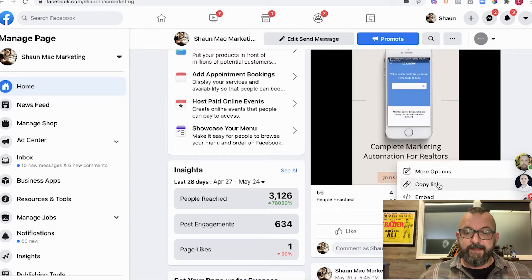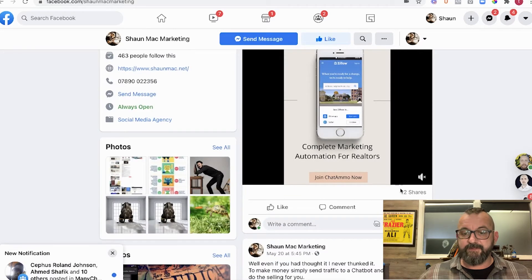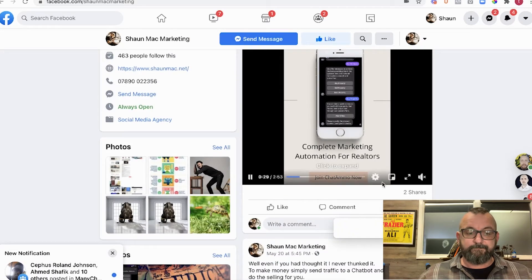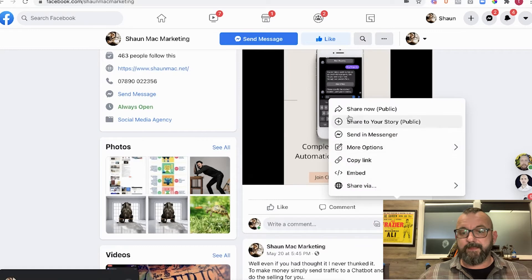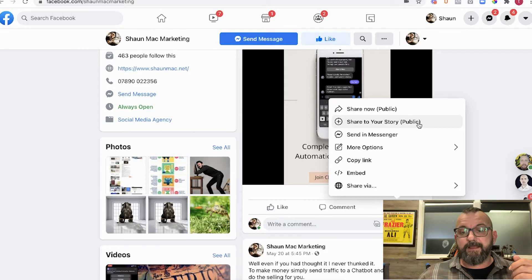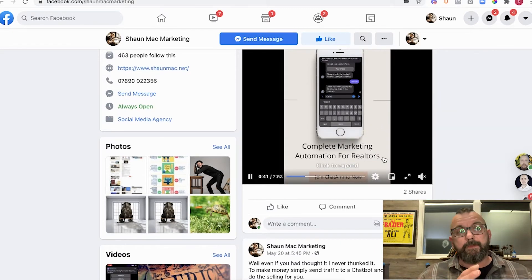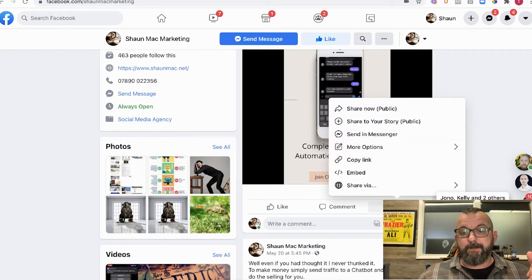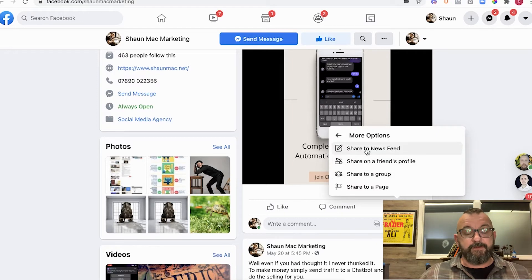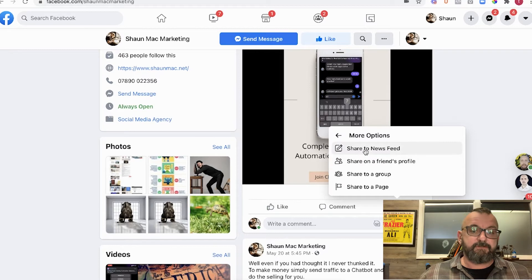When you share it, it'll actually share it from me personally. It's going a bit slow but we can go in and share now — share to public which strips to my page, share to my story which is quite nice, we can send in Messenger, and do more options: share on your newsfeed, share on a friend's timeline, share to a group, or share to a page. We'll share to my newsfeed.